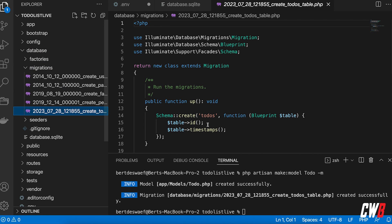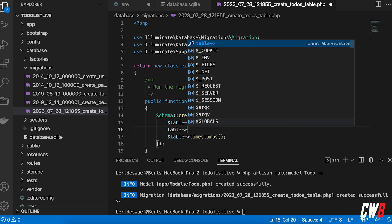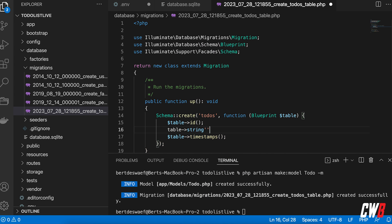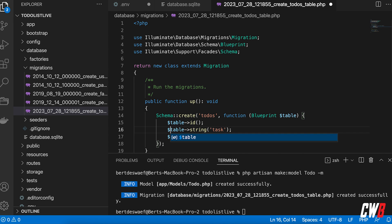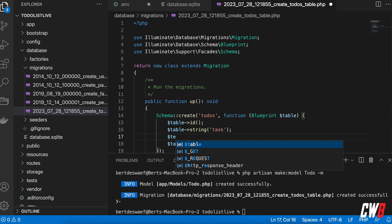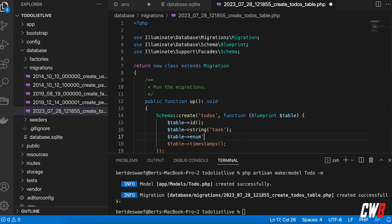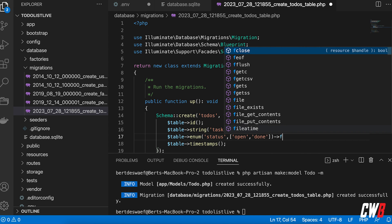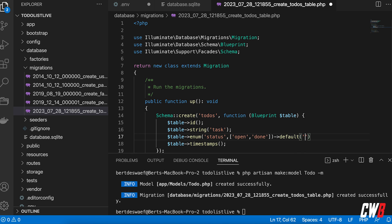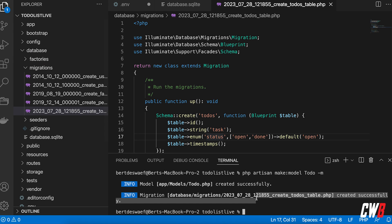Next up I'm going to adjust the migration. I want a string column called 'task', and I also want an enum column for 'status' that can be either 'open' or 'done', with a default of 'open'. This will create the todos table with tasks and status columns.